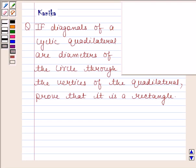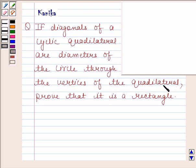Hi and welcome to the session. Let us discuss the following question. The question says: if diagonals of a cyclic quadrilateral are diameters of the circle through the vertices of the quadrilateral, prove that it is a rectangle.